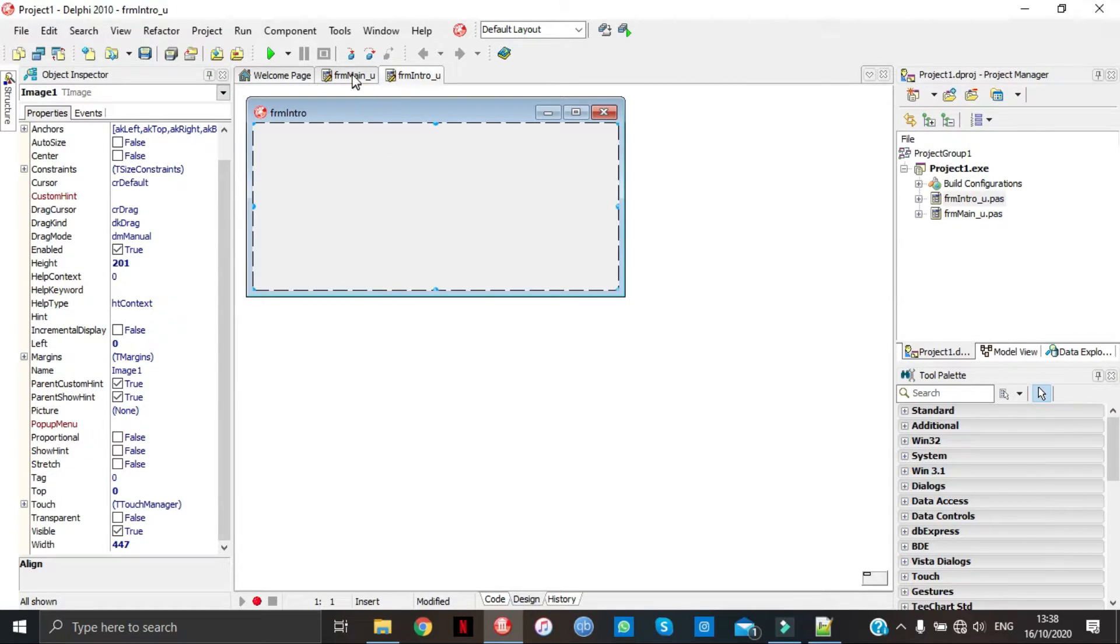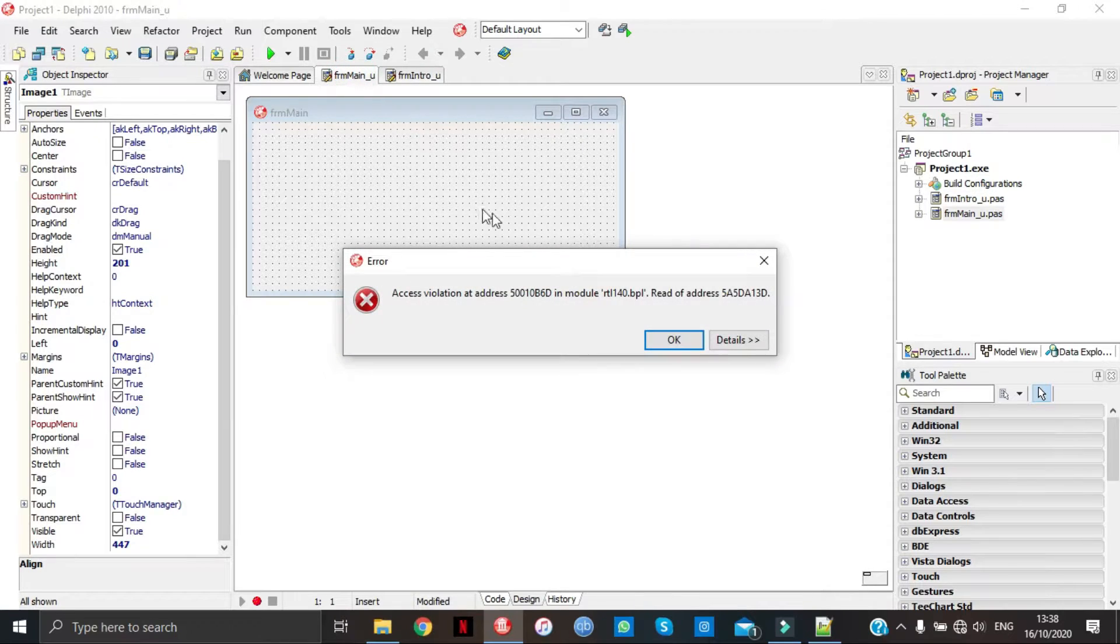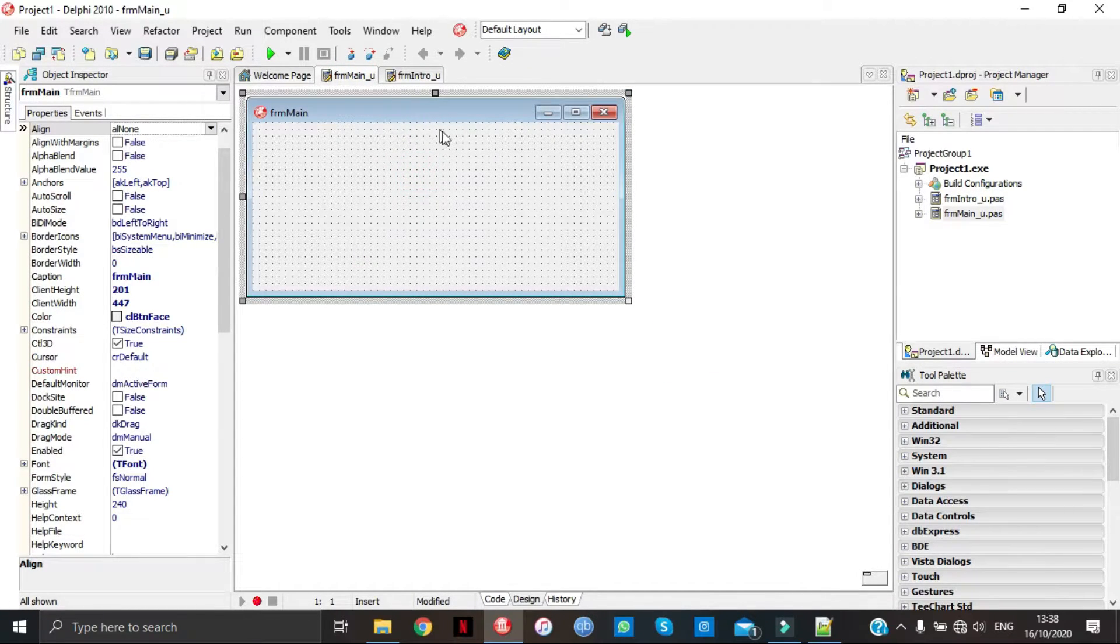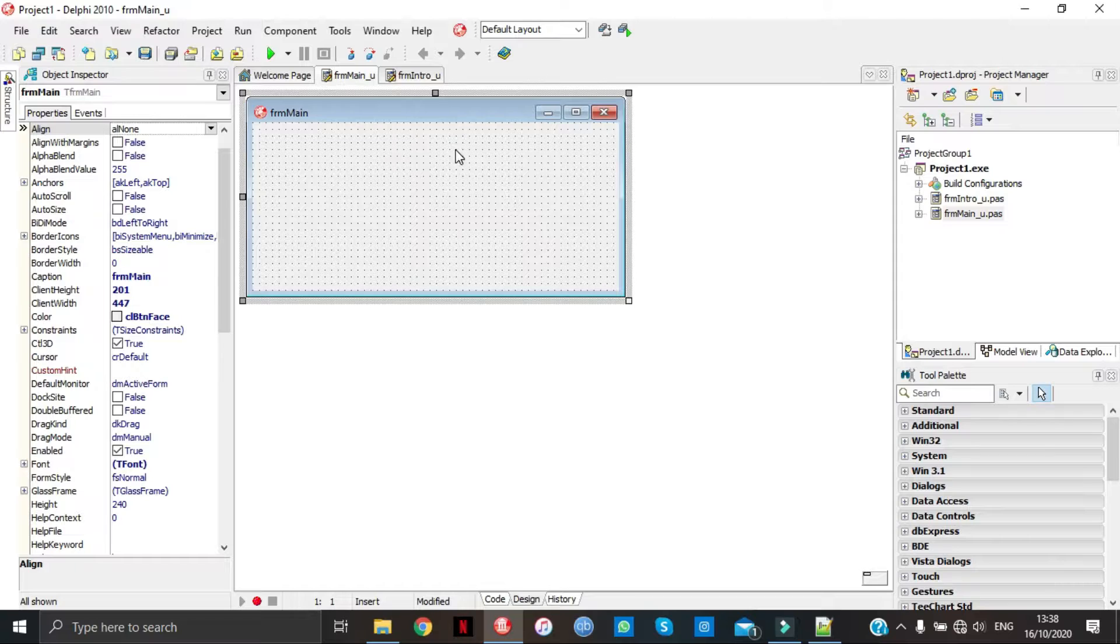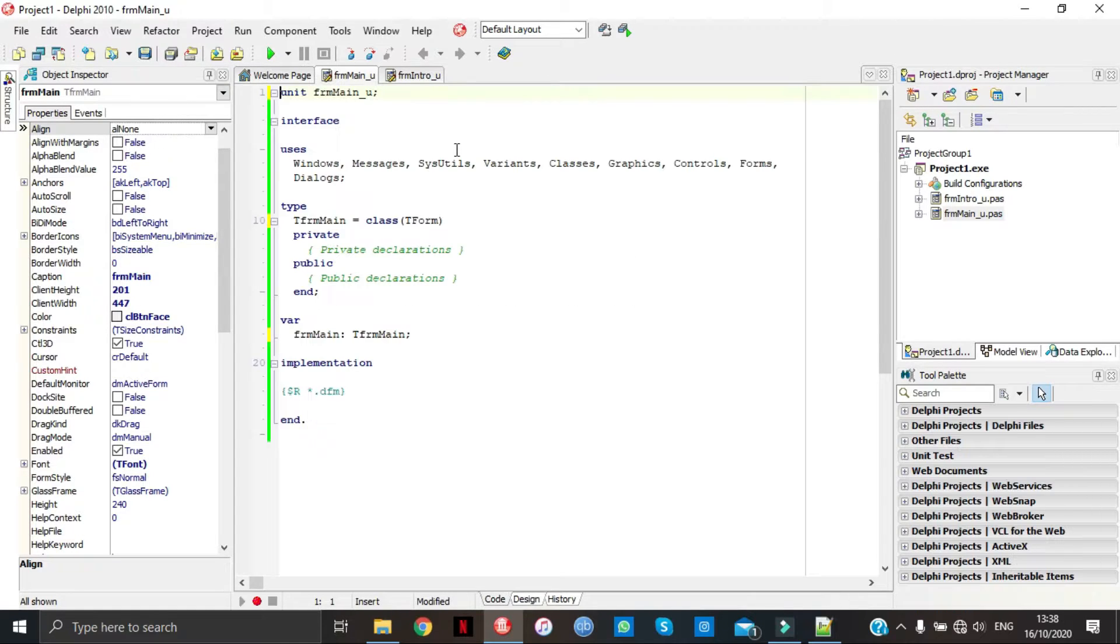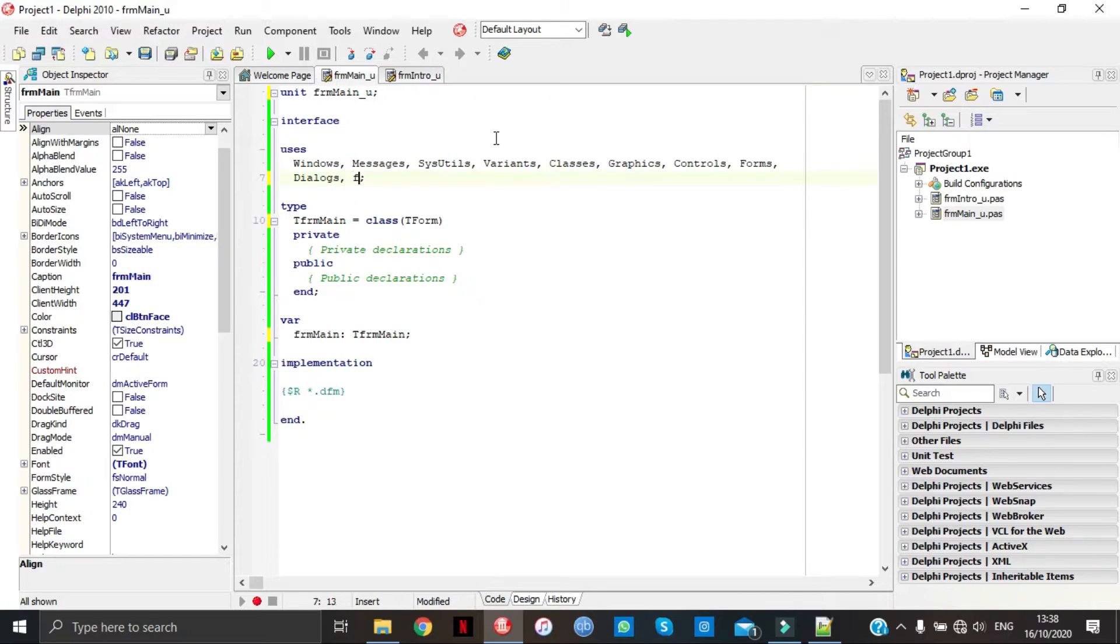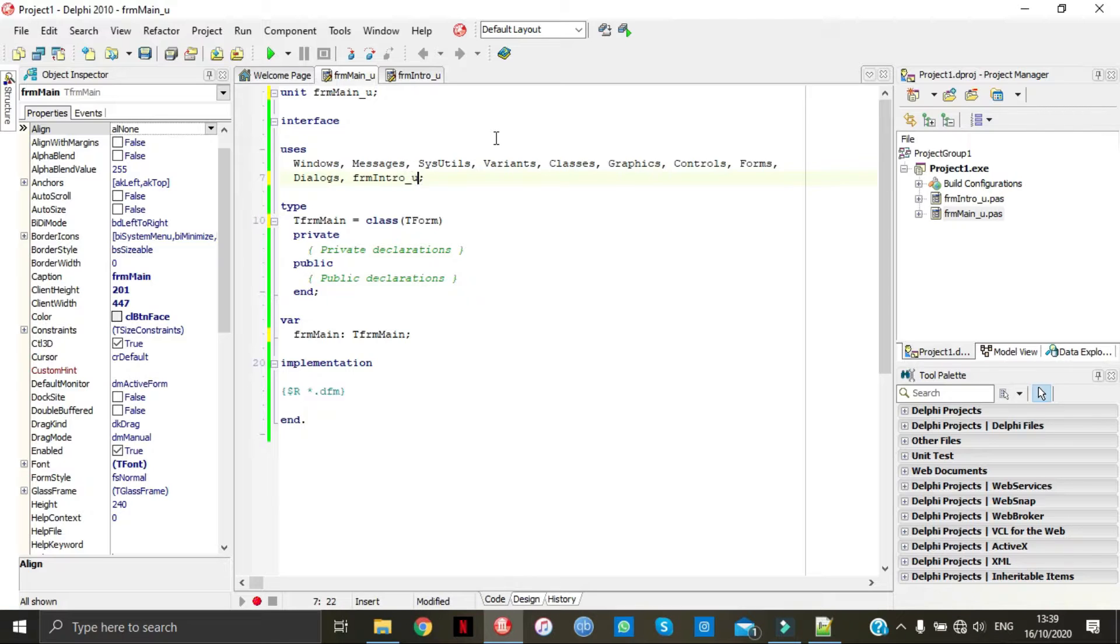Let's go back to form main. From here we're going to go to the code. Under uses I'm going to put in form intro underscore u, and that'll be it.